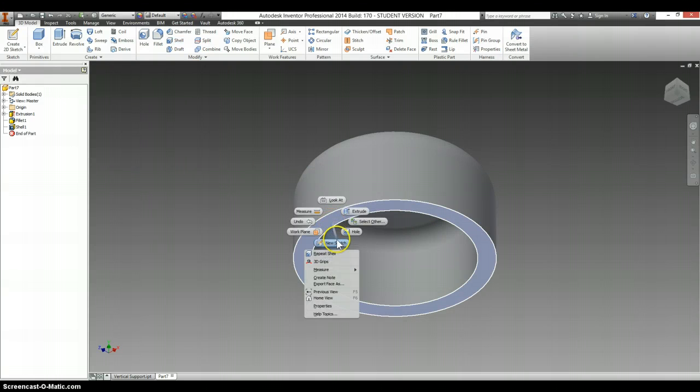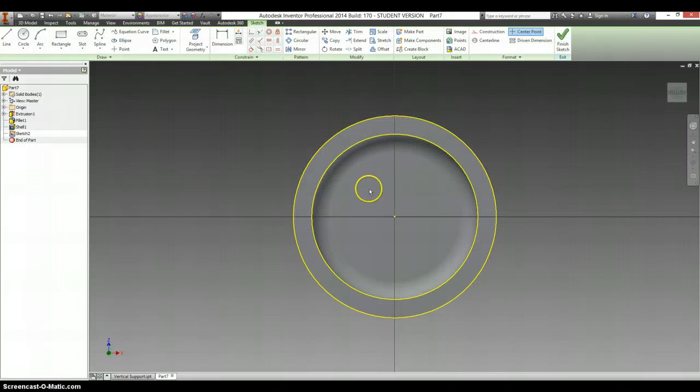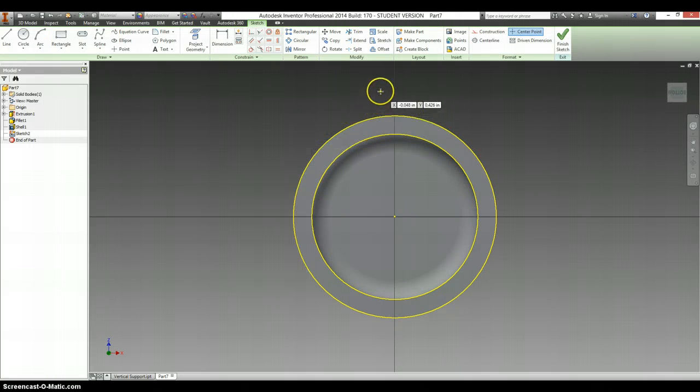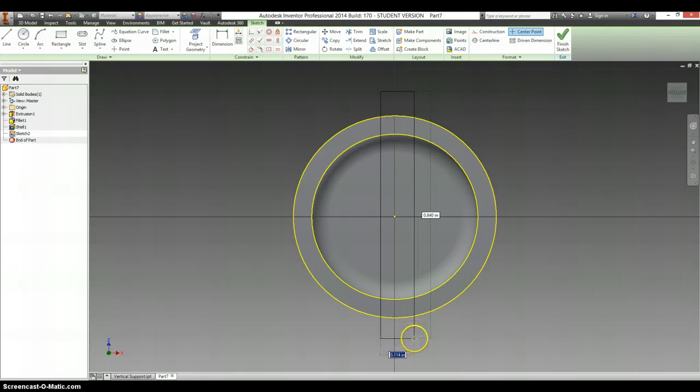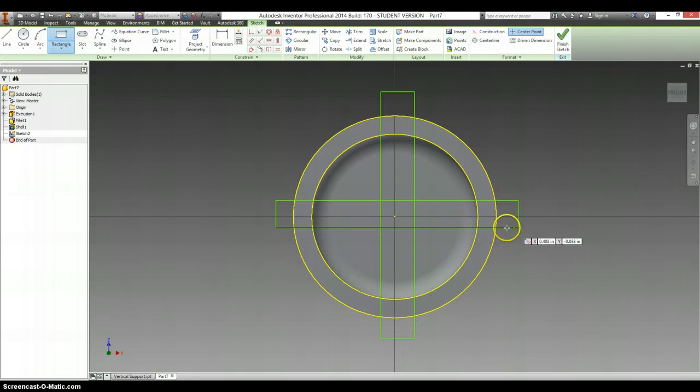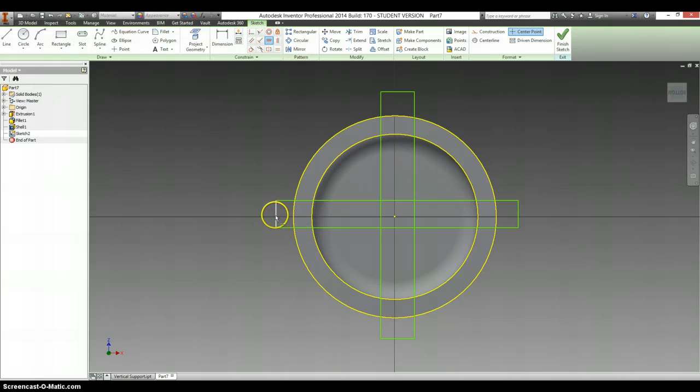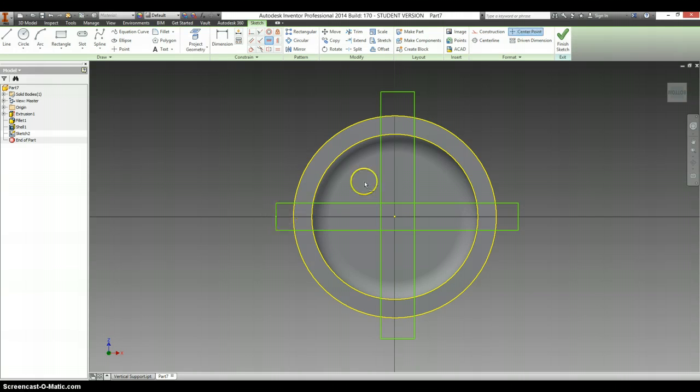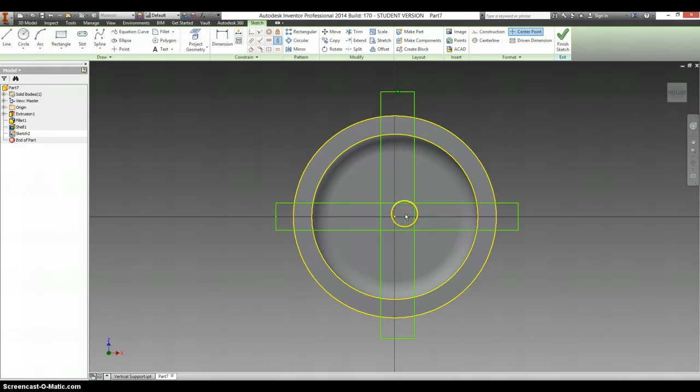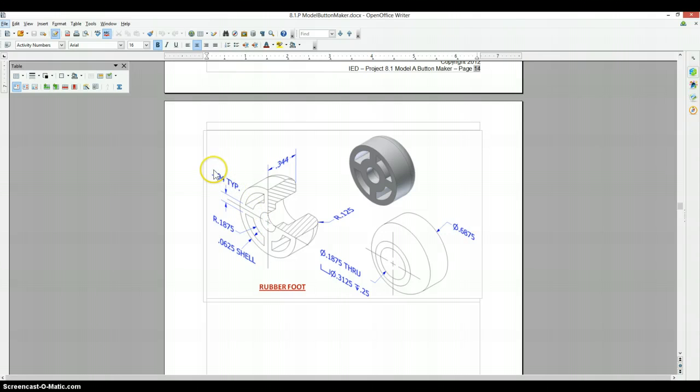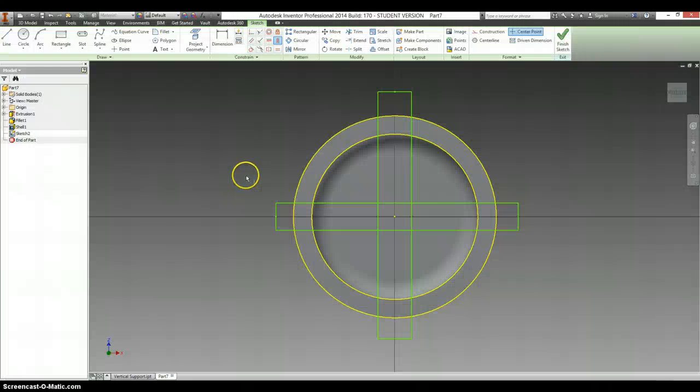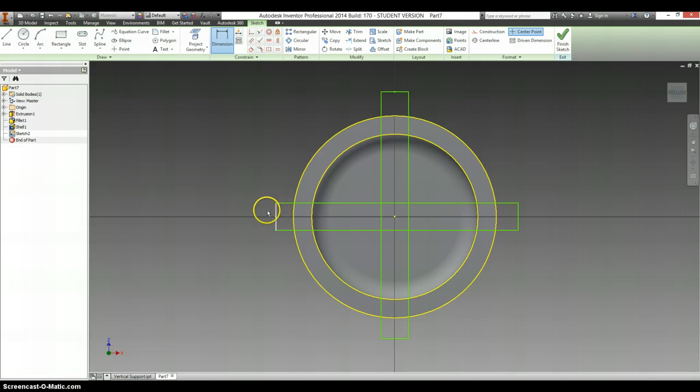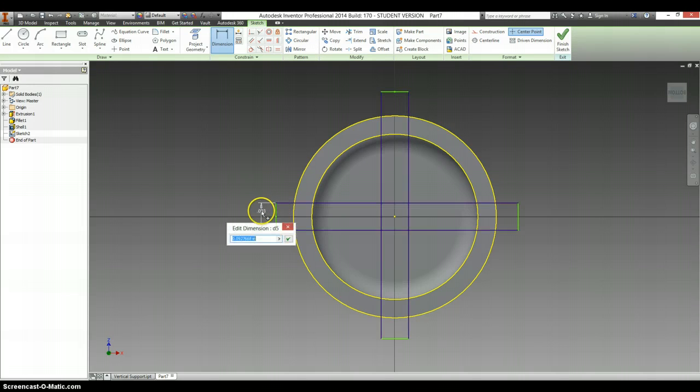I'm going to make a new sketch on this bottom face here. Grab a rectangle. Draw in a couple of rectangles. Use your horizontal constraint to find the midpoint of this rectangle and line it up with your origin. And then these are both set to .094. So I'm going to go to equals, make these equal to each other, and then dimension them to be .094.